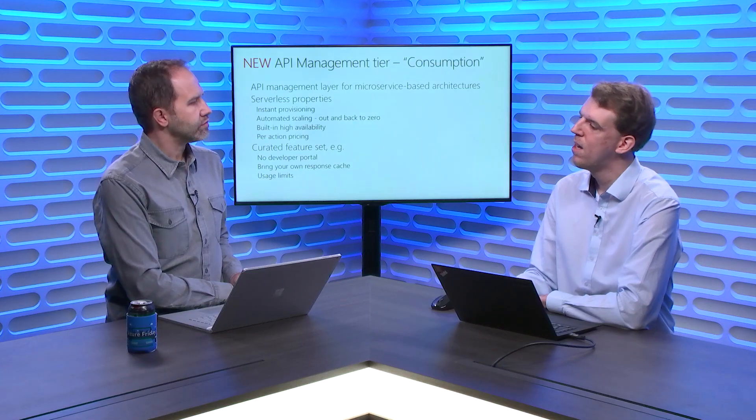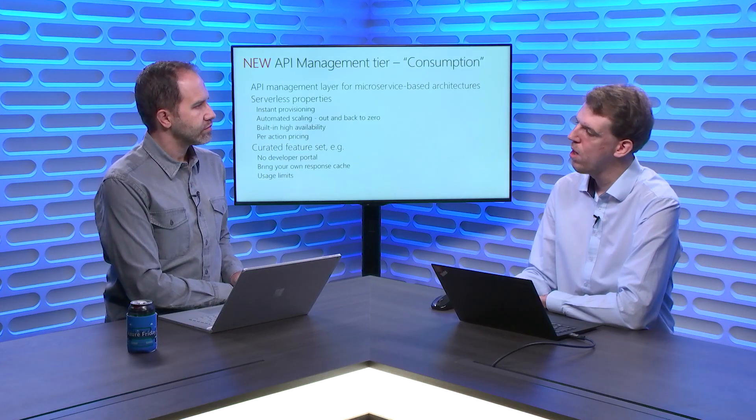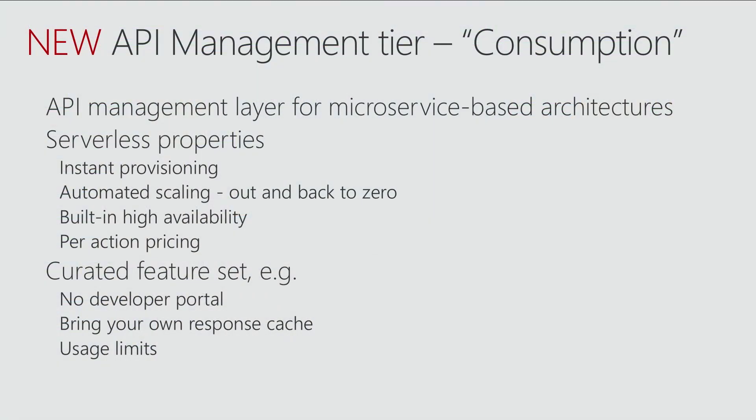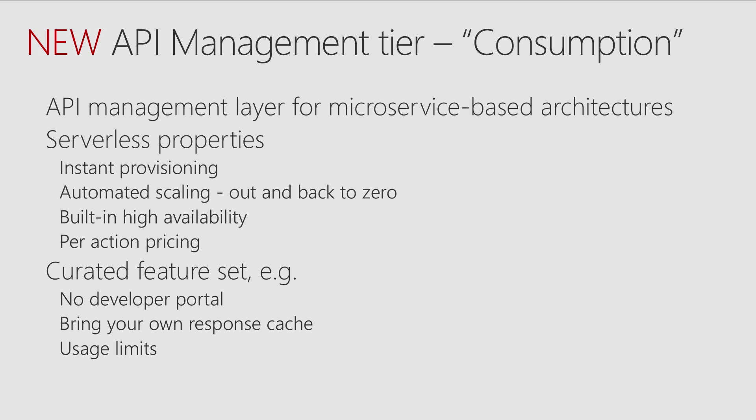And as you can see on the slide, it is fully based on the serverless properties. So in this case, API Management runs totally on a shared infrastructure, meaning that it allows for instant provisioning and huge scalability. You can scale from zero to a hero and back to zero. It also allows for proper billing. So you actually pay per usage of APIs. You don't pay a fixed monthly cost of your API Management instance.